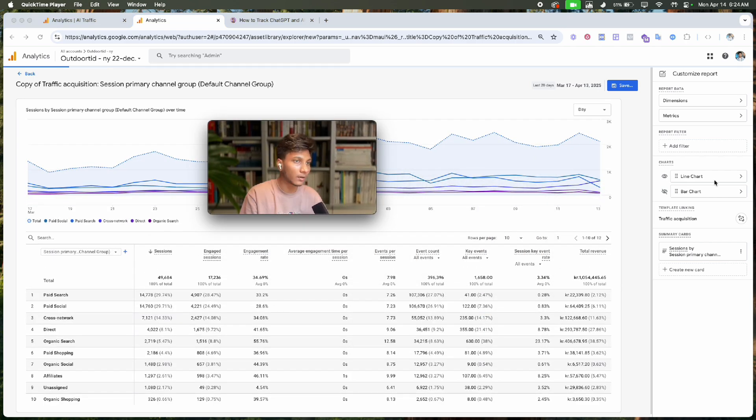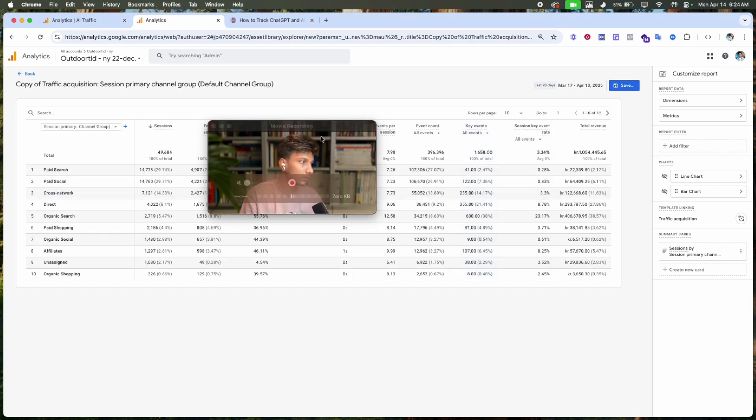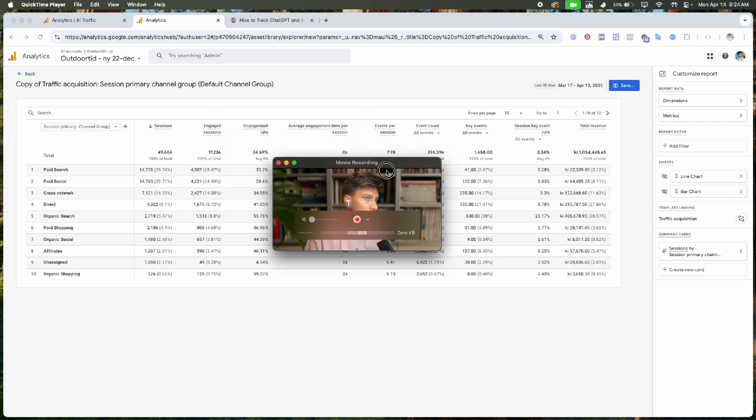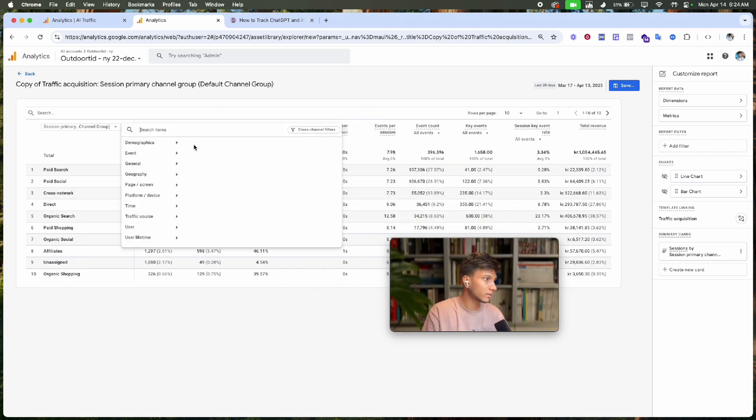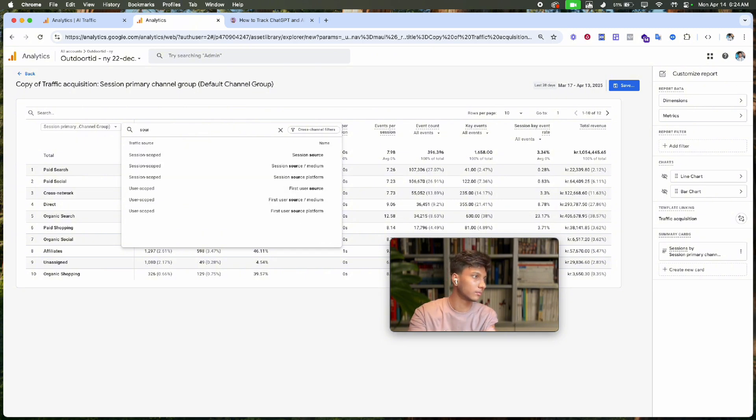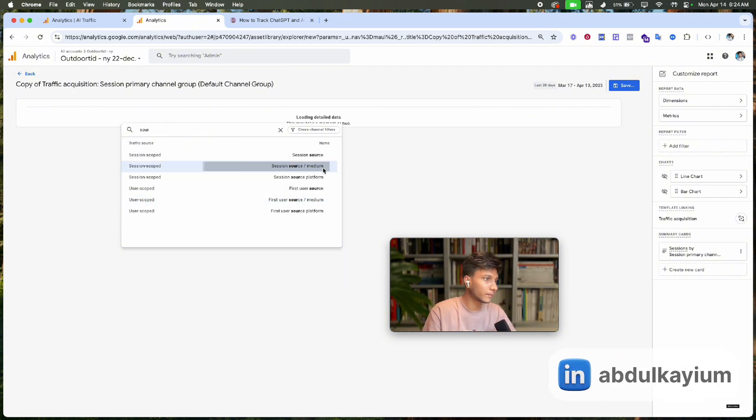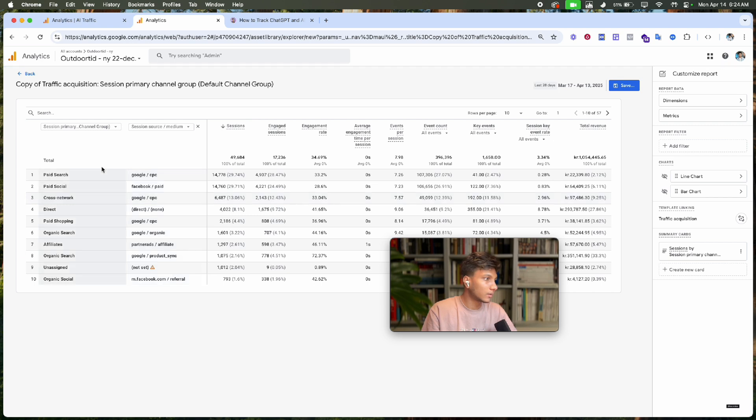Turn off this chart, go here and click on the plus icon, then click on 'Source/Medium'. We'll see the session, 5-minute channel group, and all of these sources.